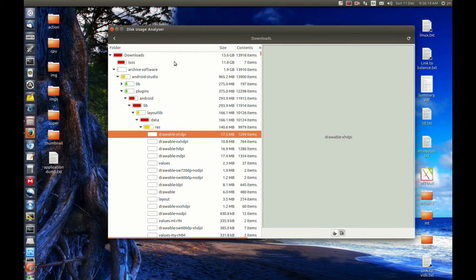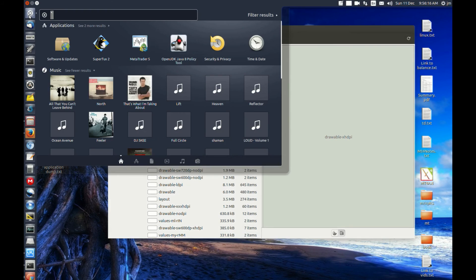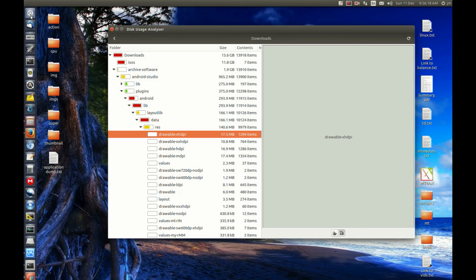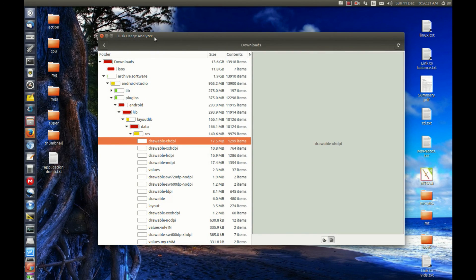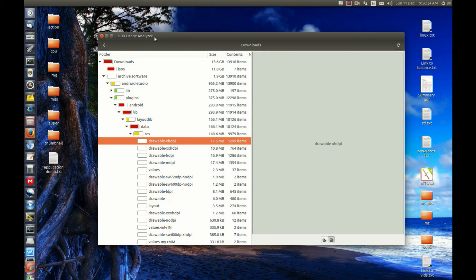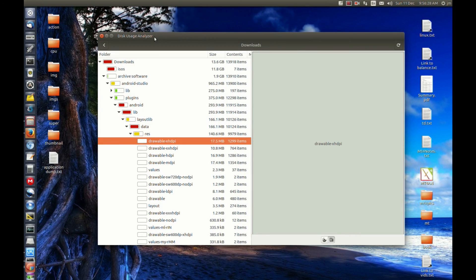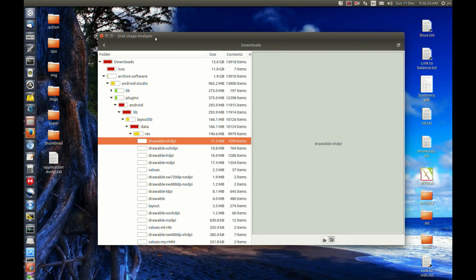That's pretty much it guys. Just a quick video on the Disk Usage Analyzer software that you can use to help determine where all your files are being stored or what are your biggest folders with the biggest amounts of data in Ubuntu and Linux Mint. Cheers guys, hope you've enjoyed.